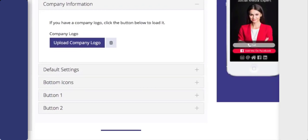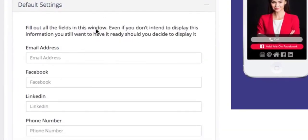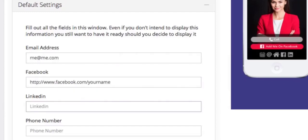Depending on the features that you purchased, you might not have the company logo field, but you can still upload a logo simply by using a photo editor and adding in your logo into your profile picture. Next you're going to set up the default settings by adding in your email, your Facebook, your LinkedIn, and your phone number.